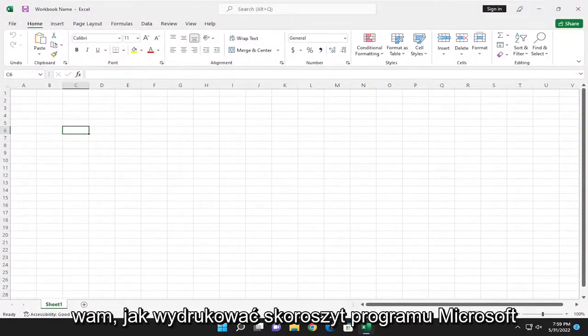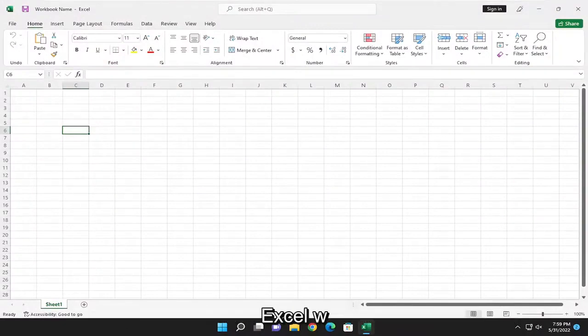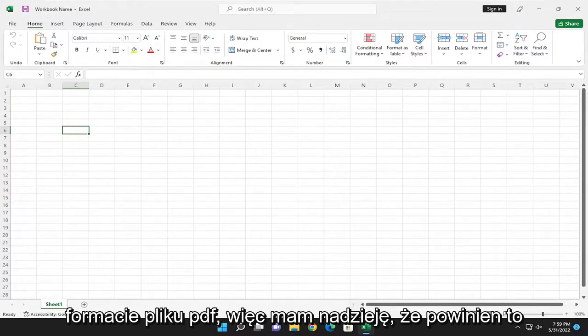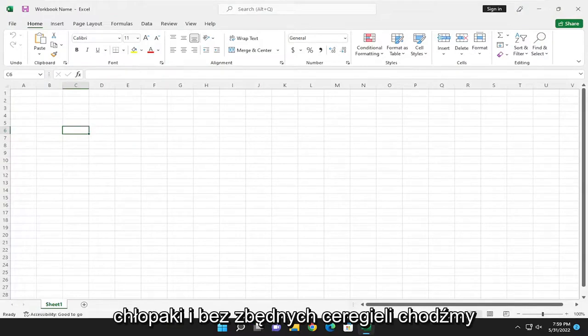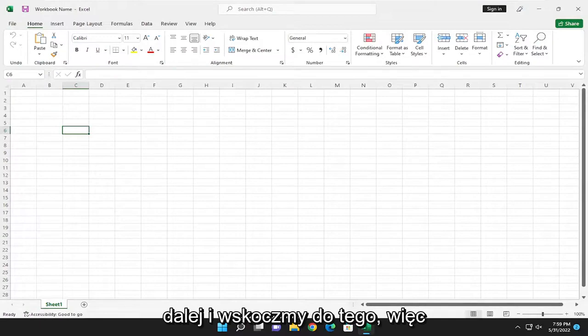In today's tutorial I'm going to show you guys how to print a Microsoft Excel workbook as a PDF file format. So this should hopefully be a pretty straightforward process here, and without further ado let's go ahead and jump right into it.